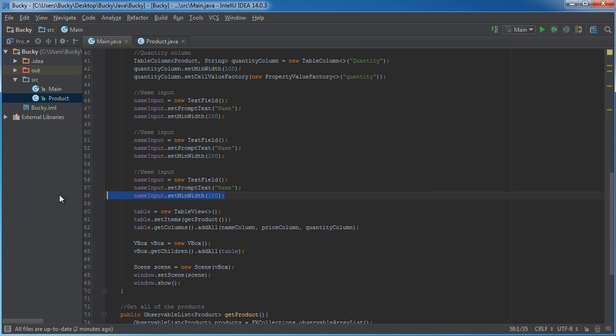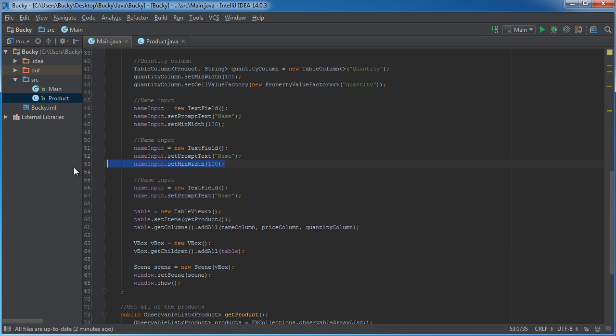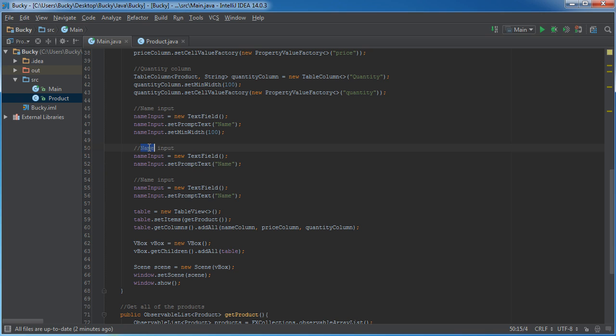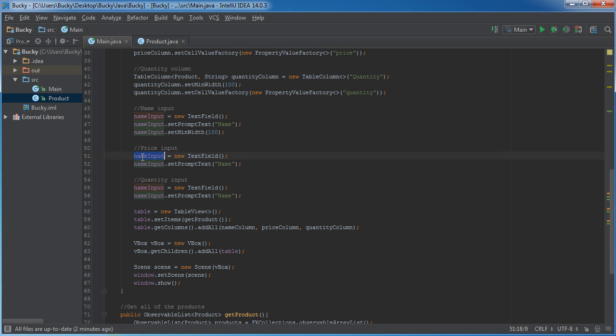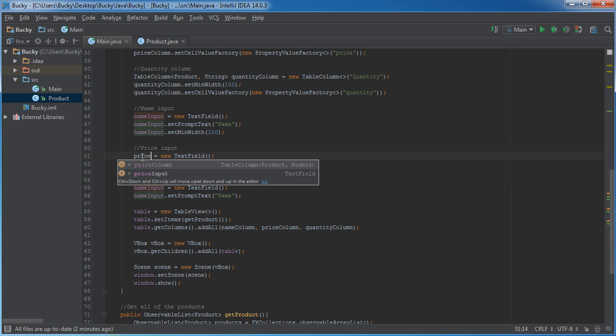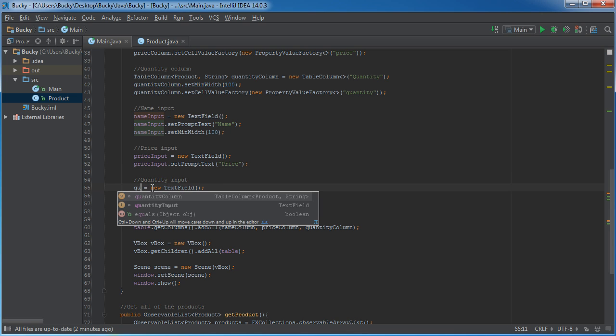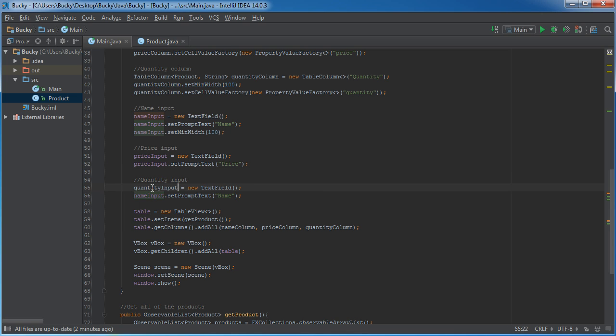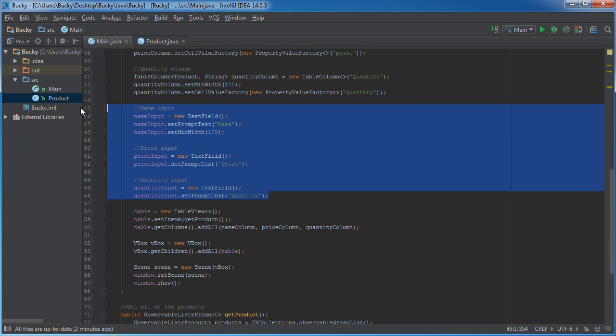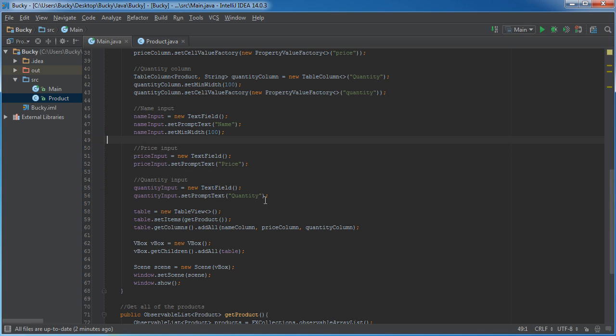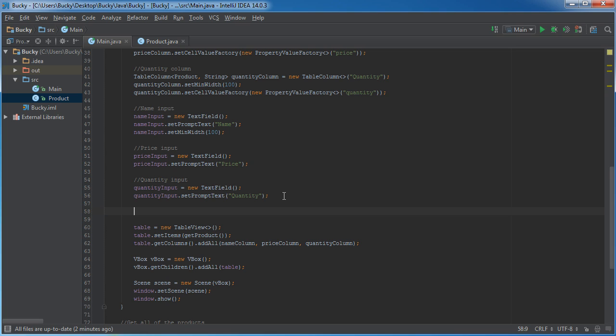Alright, so, for the price and the quantity. So, this will be called price input. And I'll put price right there, and quantity input, quantity right there. So, again, we have our three inputs, name, price, quantity, a place so the user can type in whatever new item that they want to add to their store.